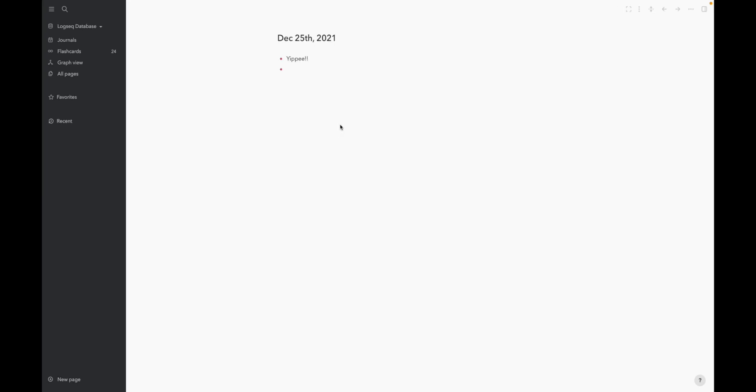And you've now synced. Thank you for watching and happy thinking.